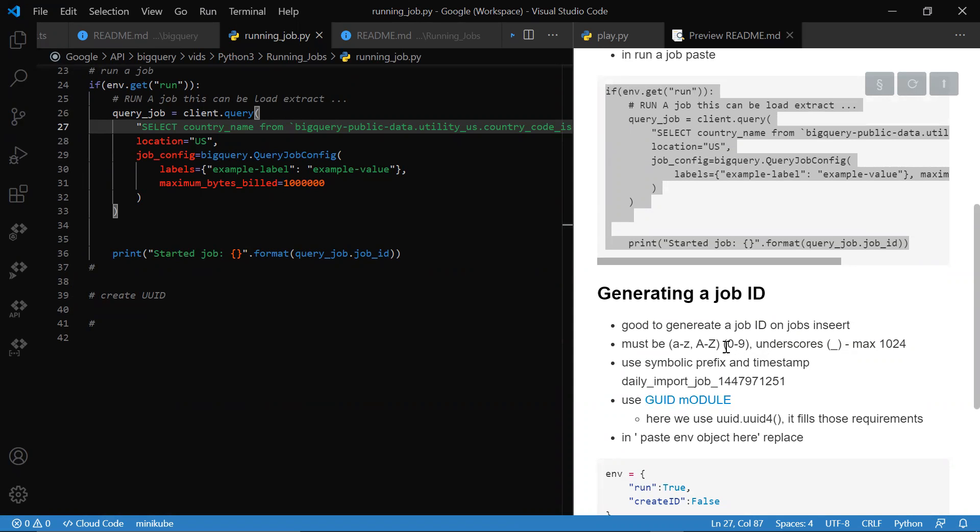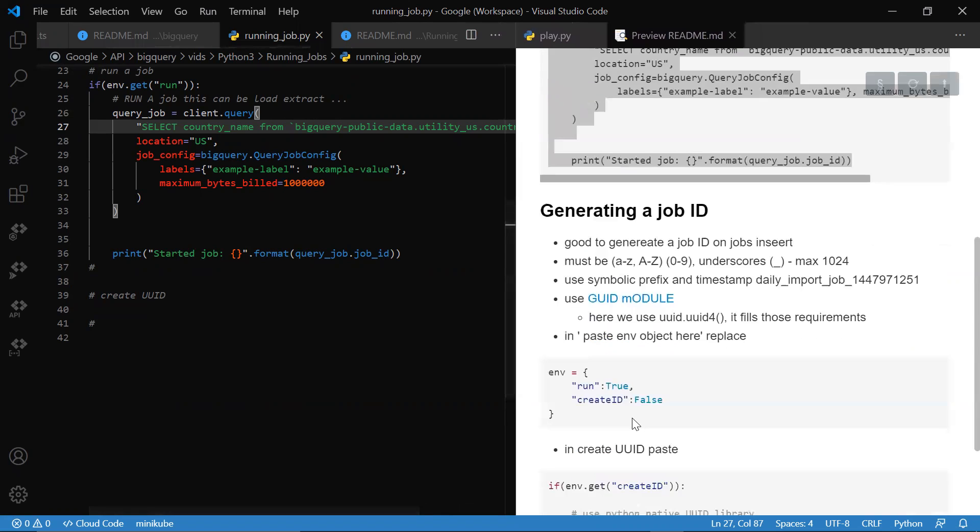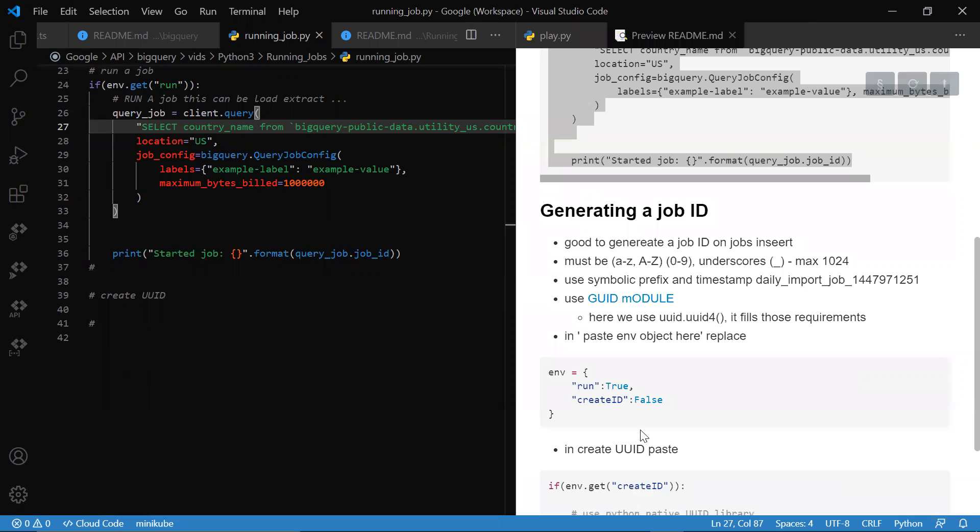All these definitions for a job ID I wrote them down in the lab, which I'll post in the video description. We can use the UUID module in order to create an ID that meets those requirements and doesn't repeat itself because we have a module that takes care of that.